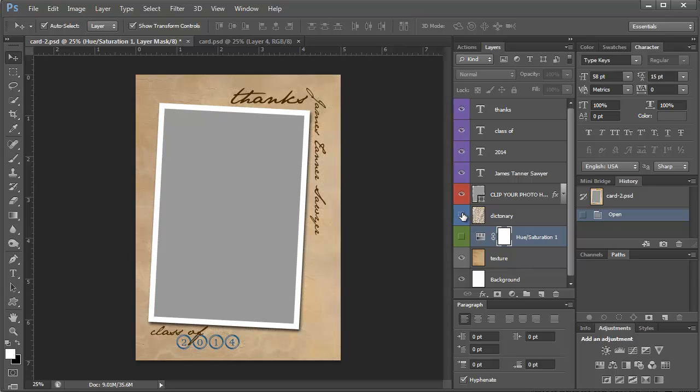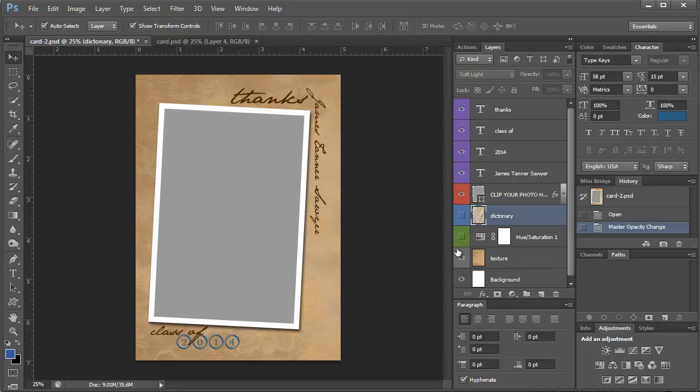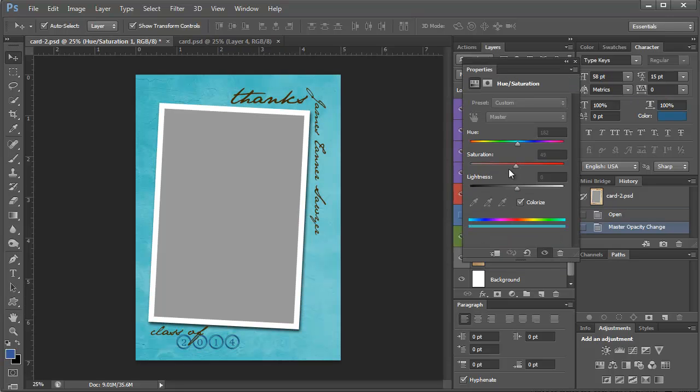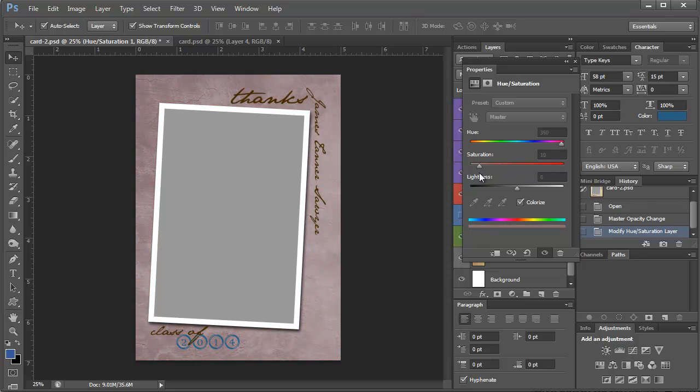You can turn this off and then you have this texture here. And this texture is right now at 84% so if you increase it, you actually get more of a design. And you can also change the color. So you can click on this hue saturation layer and you can just move this around and change it to any color.